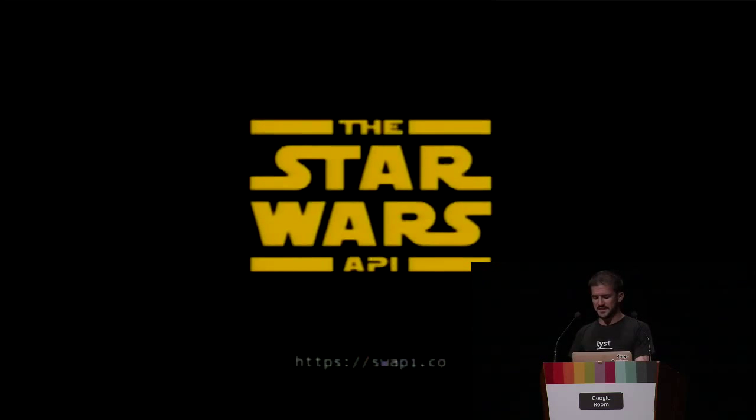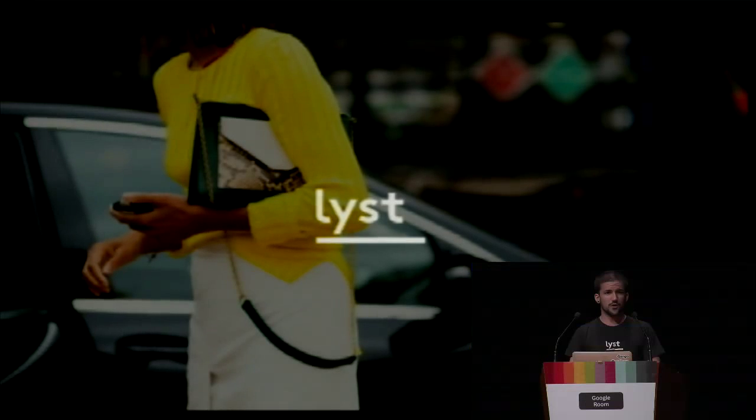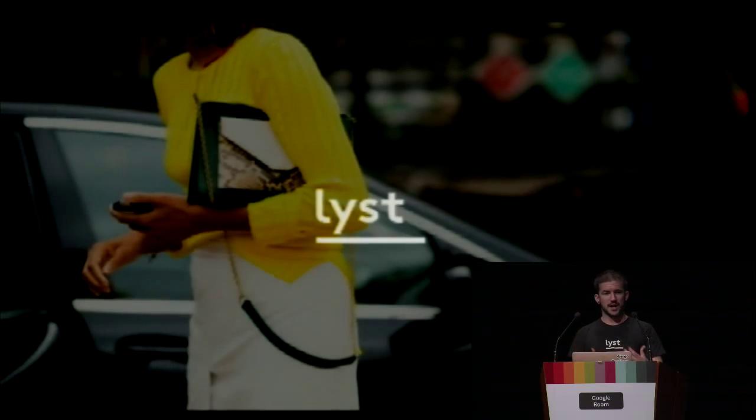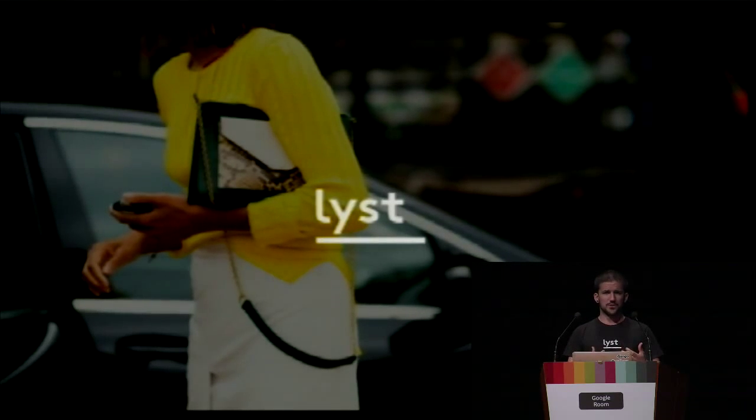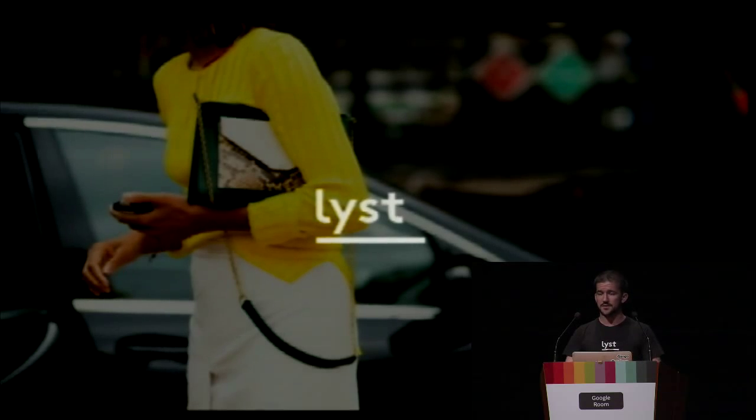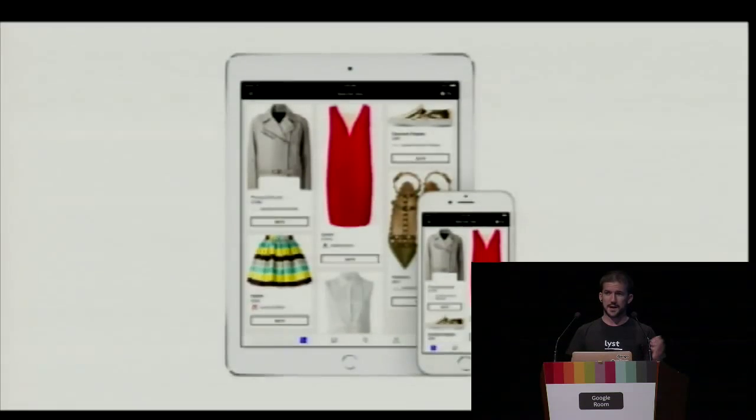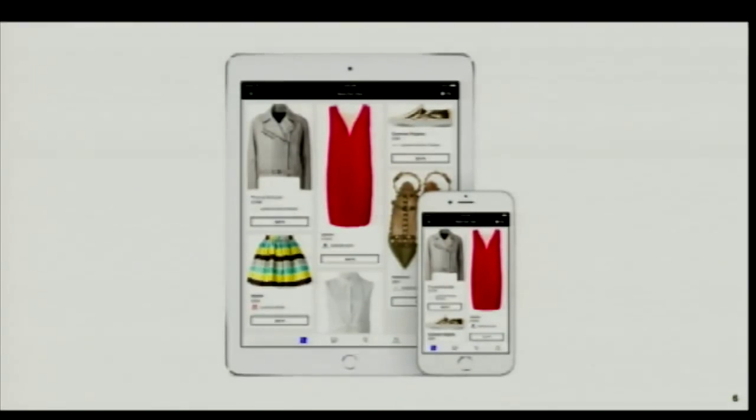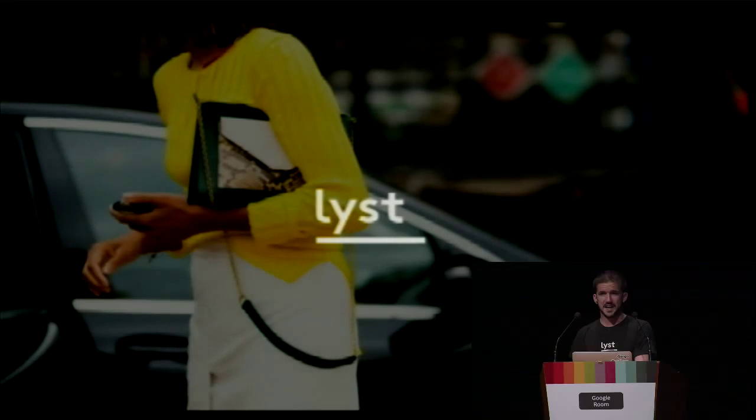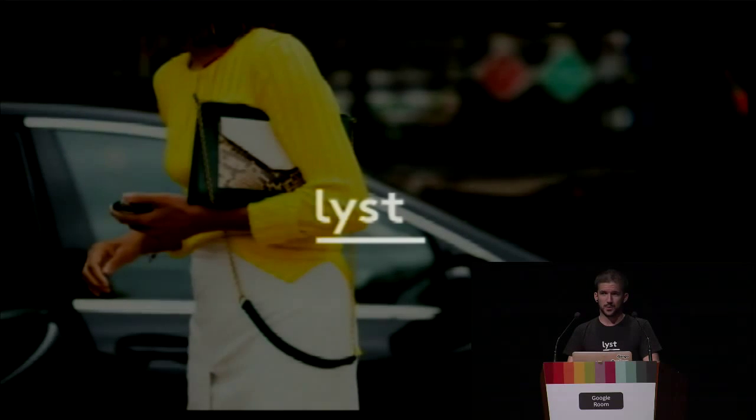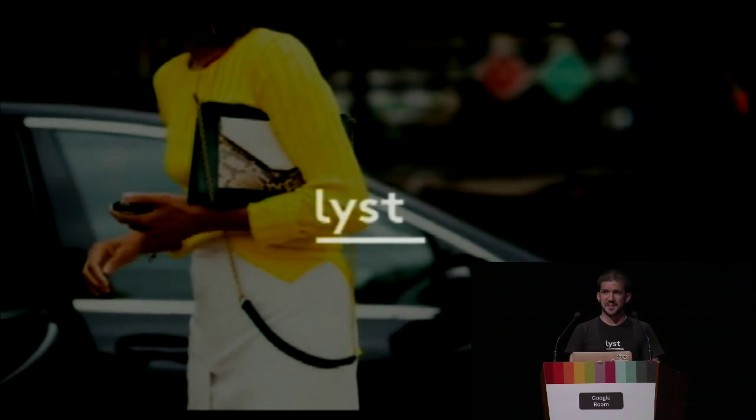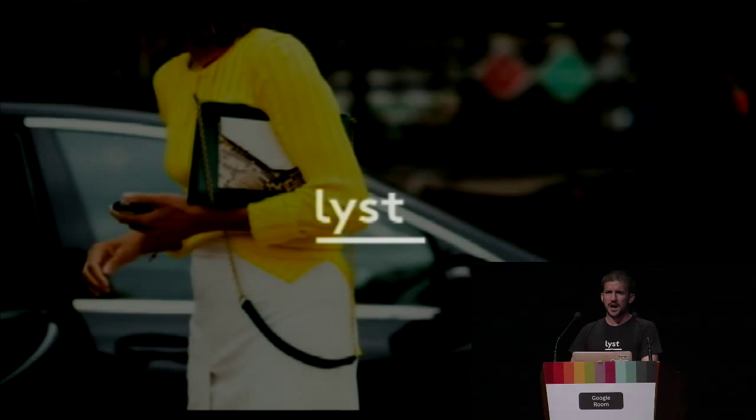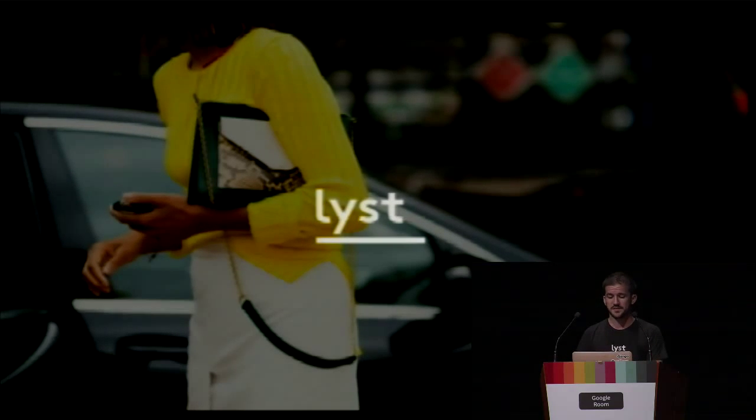I work for a company called List, a London-based company. We aggregate all of the clothes on the web. We use data science magic to find relations between these products, such as their brand and color. We let you purchase them all through one website. We also have a mobile application that needs to provide the same experience. When I started working at List, my first task was to look at the existing API, see what was bad about it, and see how we can improve it because we wanted to start moving towards microservice architecture.